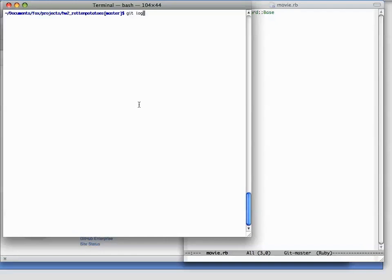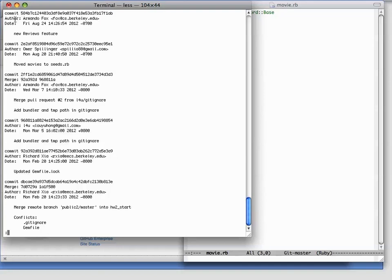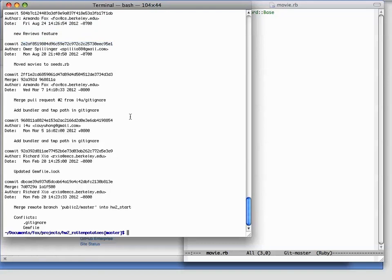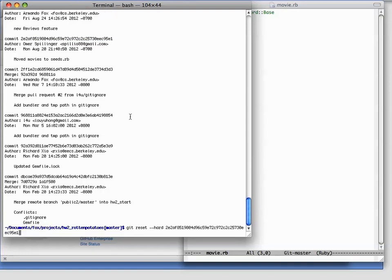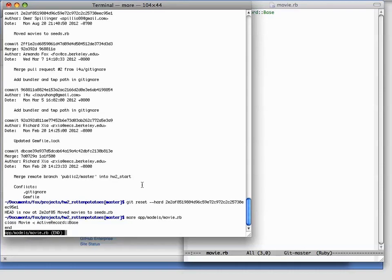The way we do that is we use git log to identify the commit immediately prior to the one we're trying to undo the merge from. Here's the merge commit up here, and the previous commit was this one. We'll just copy and paste that entire git commit ID. And then we'll do a git reset --hard, which means throw away all changes that have occurred since that commit. And sure enough, the head of the repo is now at this older revision, and if we look at the movie.rb file, the merge change where we added a line to bring reviews in is now gone.